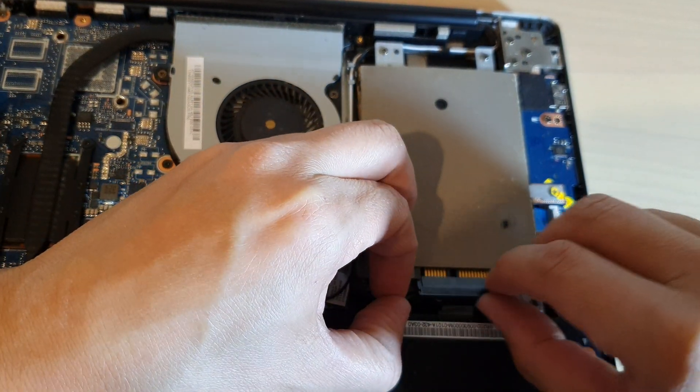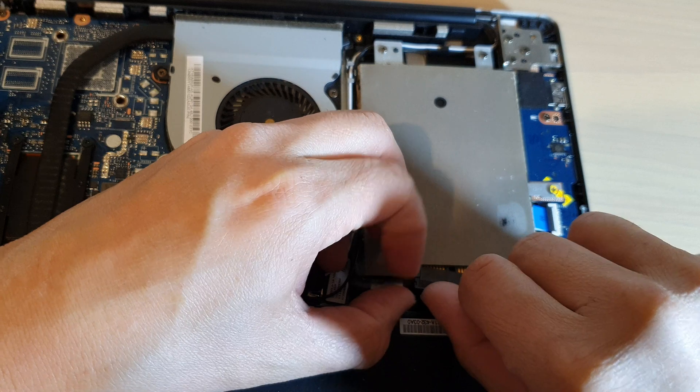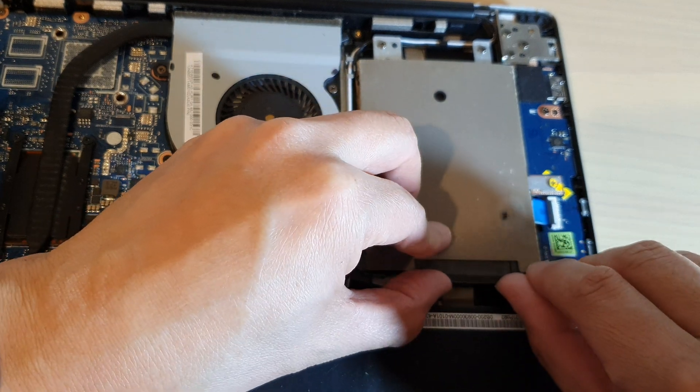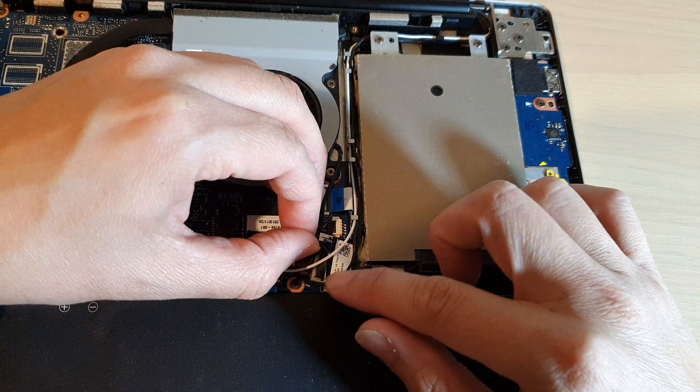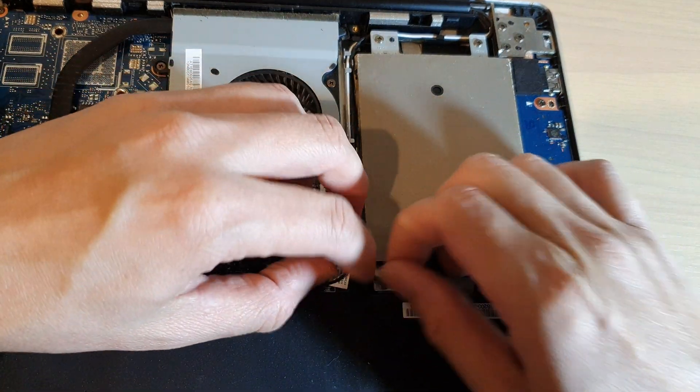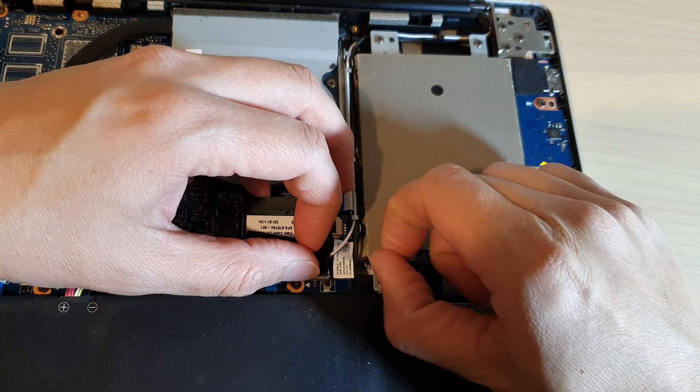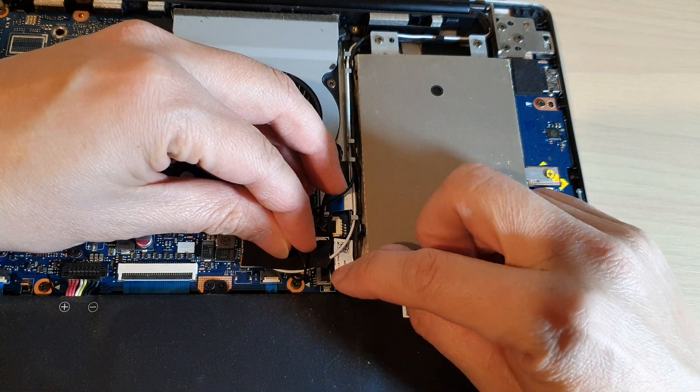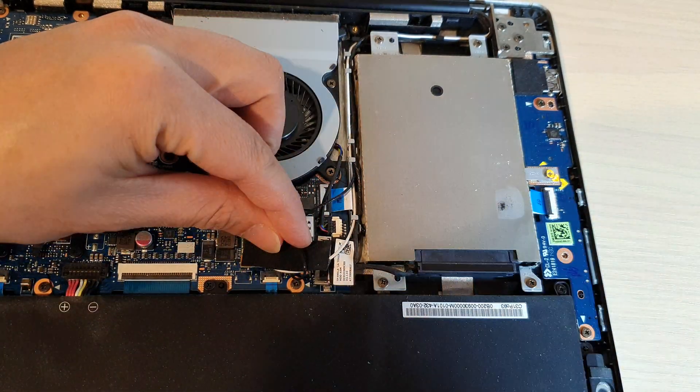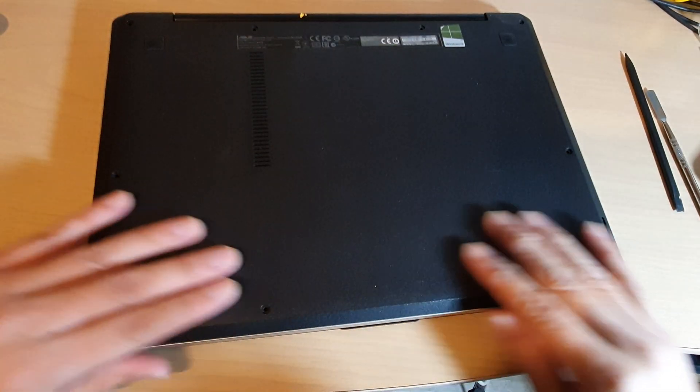So be careful that you put it in quickly and don't use too much force. Now sometimes this might pop up when you are removing this cable, so make sure this is not loose. If it is loose, make sure you reconnect them as well.